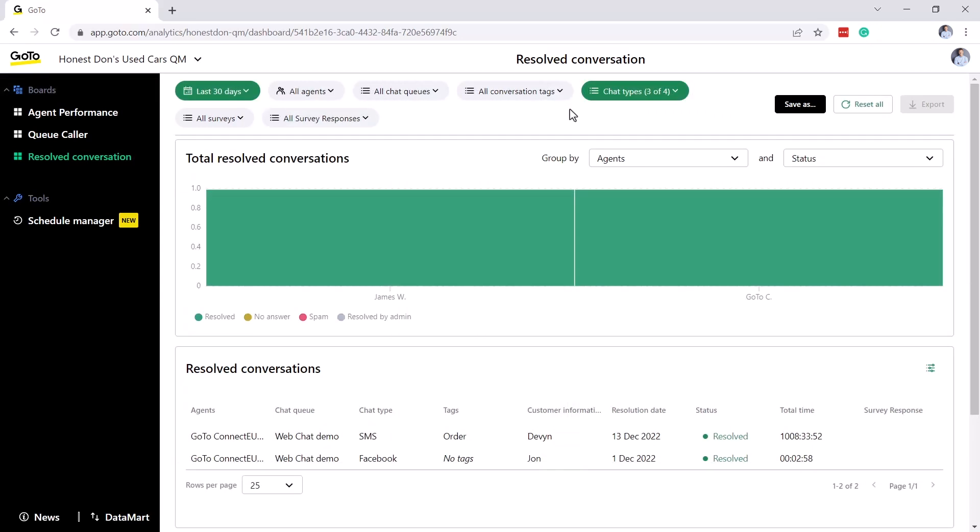It is also important to note that all data visualizations will show data specific to the selected filters and groupings where available. If an agent did not participate in any type of call or chat during the date range, regardless if they were logged in or not, the agent name will not appear in the graphs. Likewise, if there is no data for a given day or hour, no bar will be displayed.